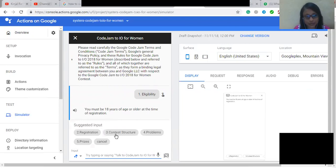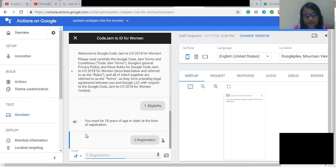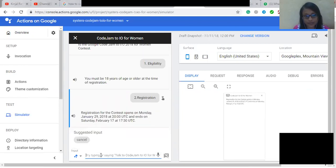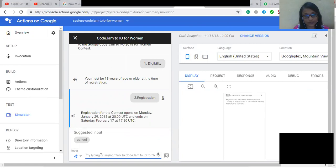So after that, how to register for the contest? Registration for the contest opens on Monday, January 29, 2018 at 200 Coordinated Universal Time and ends on Saturday, February 17 at 1730 Coordinated Universal Time.